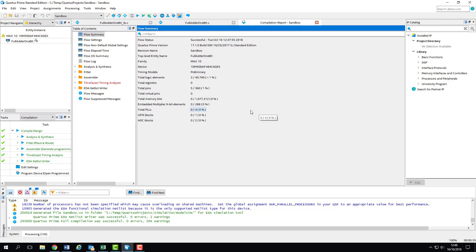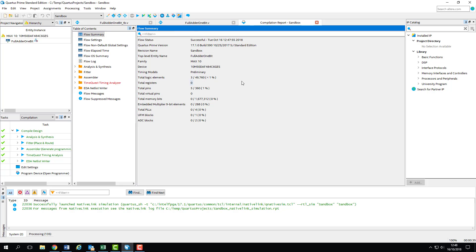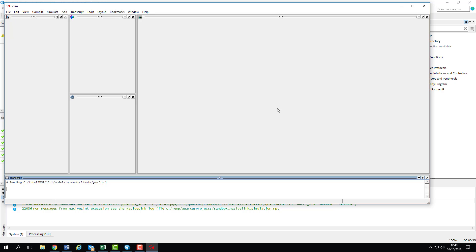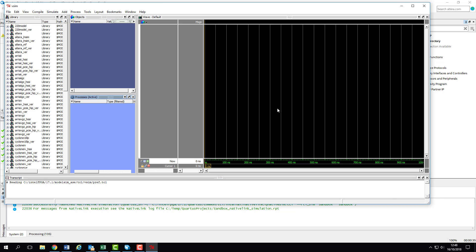Once that's complete, we can run our simulation by navigating to the Tools menu and selecting Run Simulation Tool, RTL Simulation. This command opens up ModelSim and prompts it to immediately run the test bench we've set in the device settings. If you get a Windows error here, it's because you've already got ModelSim open, so make sure it's closed before clicking on simulate.